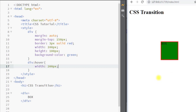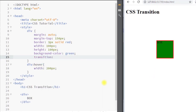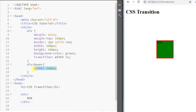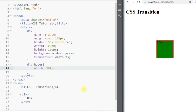To have a smooth transition of this change, we can use the transition property. There are two things we need to specify: first, the property we want to add the transition to — in this case width — and secondly, the time it will take to smoothly change. Now if we put our mouse over the element, you can see the width is changing from 100 to 200 pixels in two seconds, smoothly.